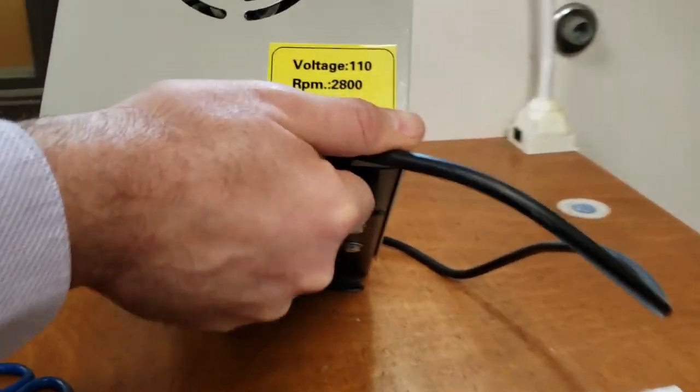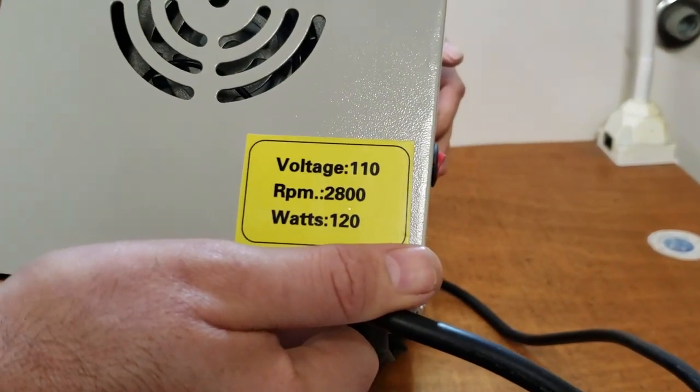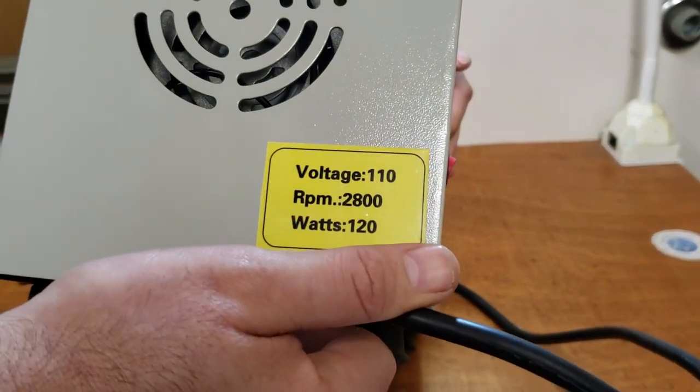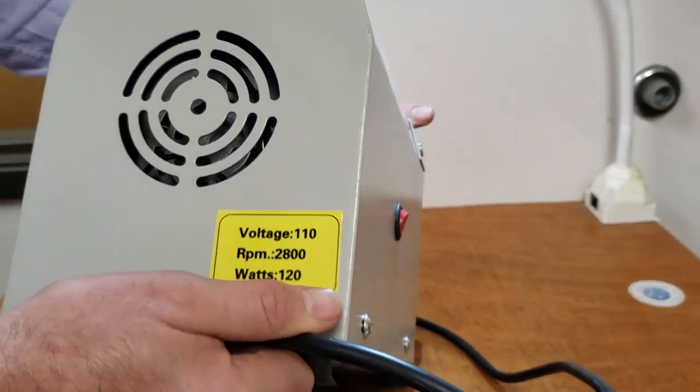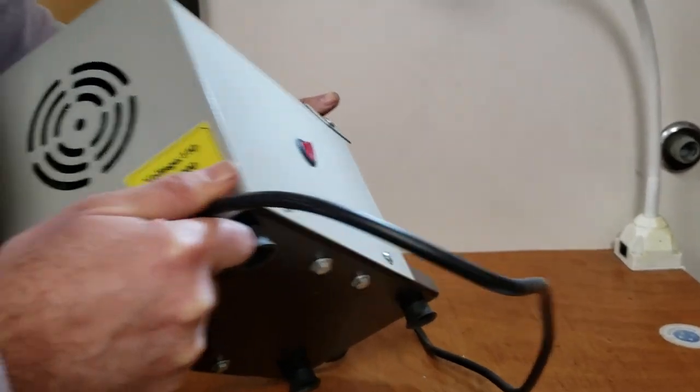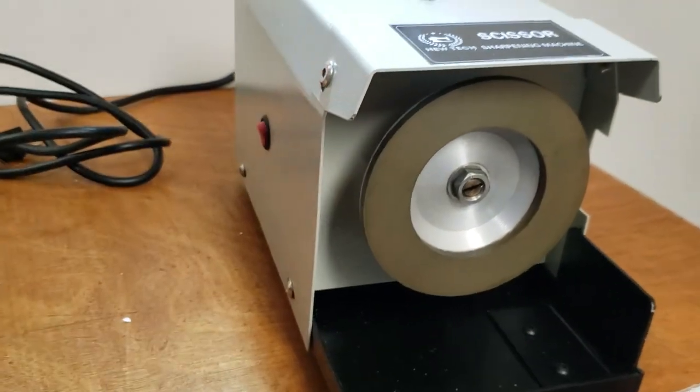All the information is on the back of the machine: RPM 2800, watts 120, voltage 110, and you have the on and off switch on the other side.